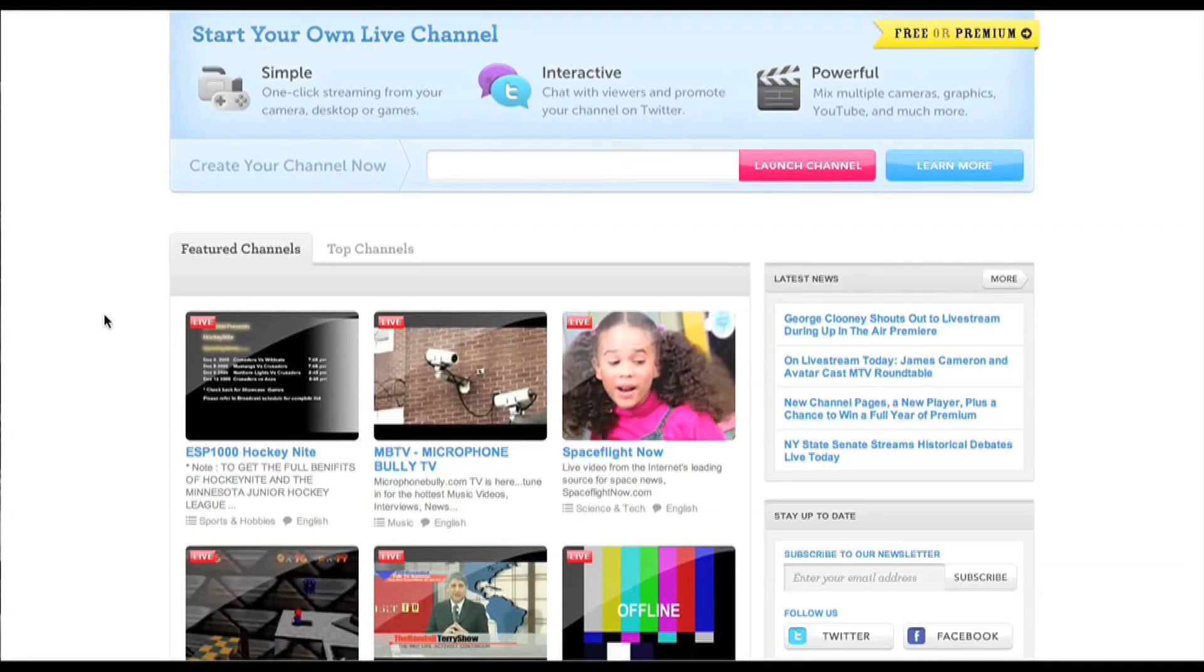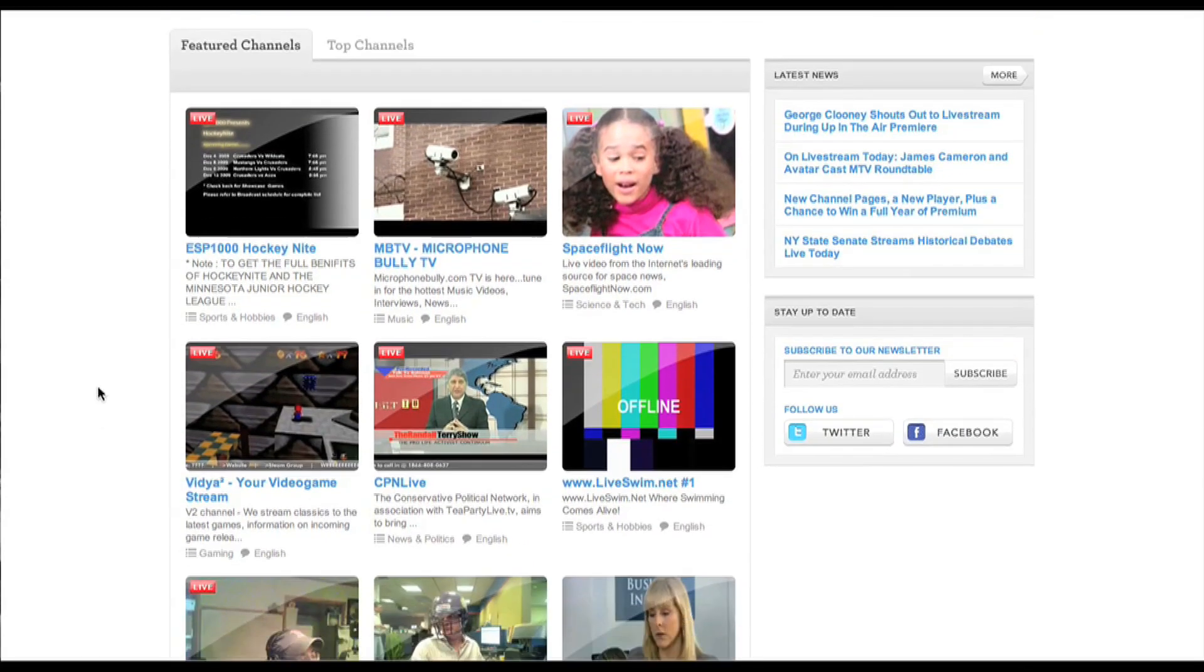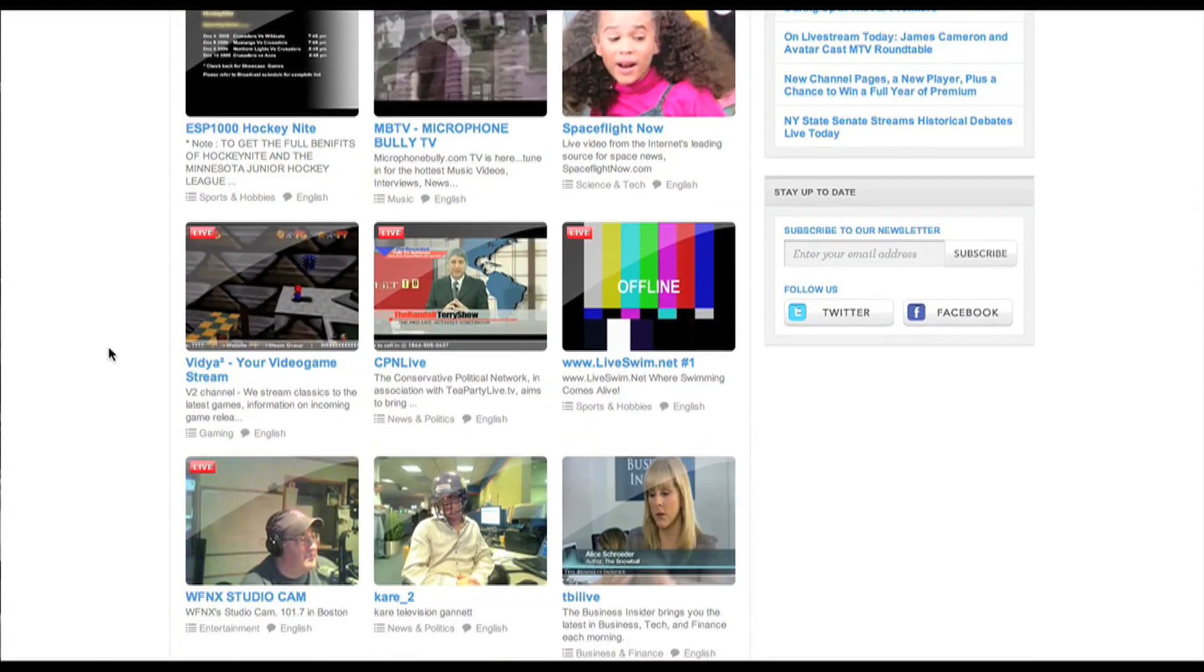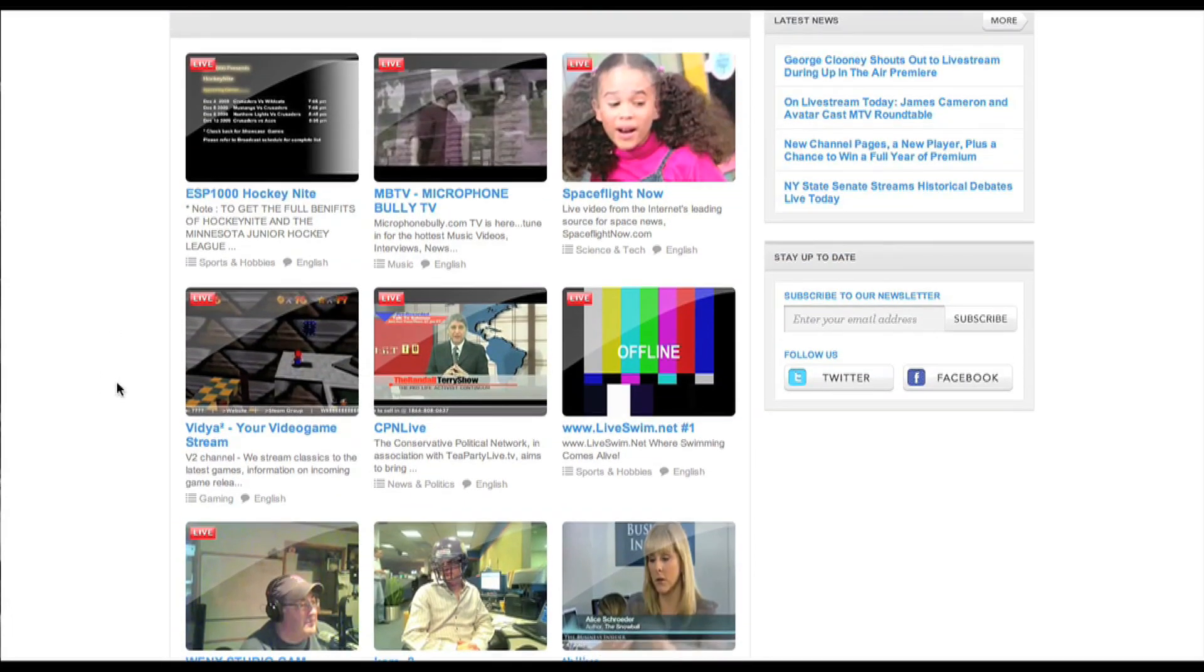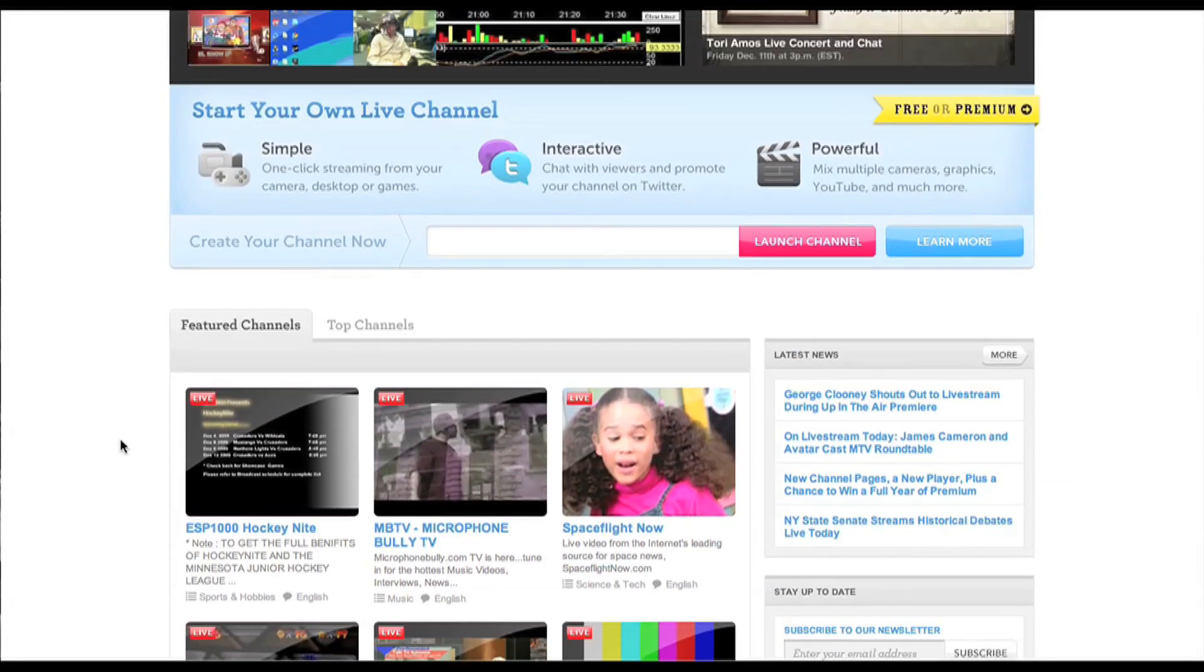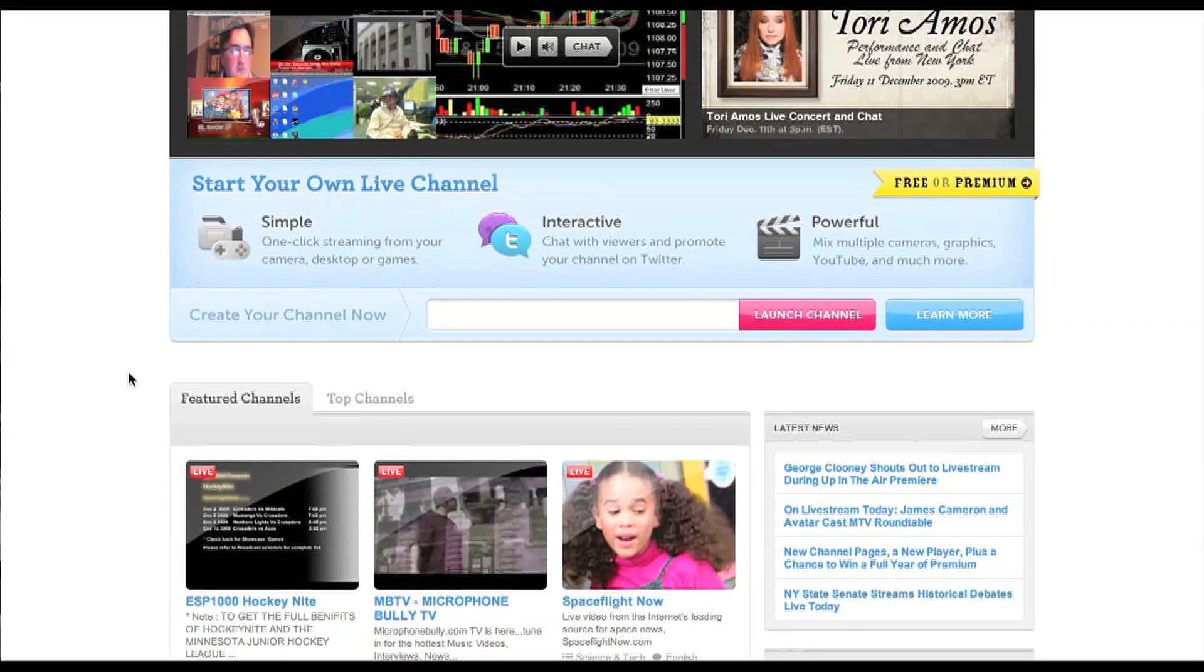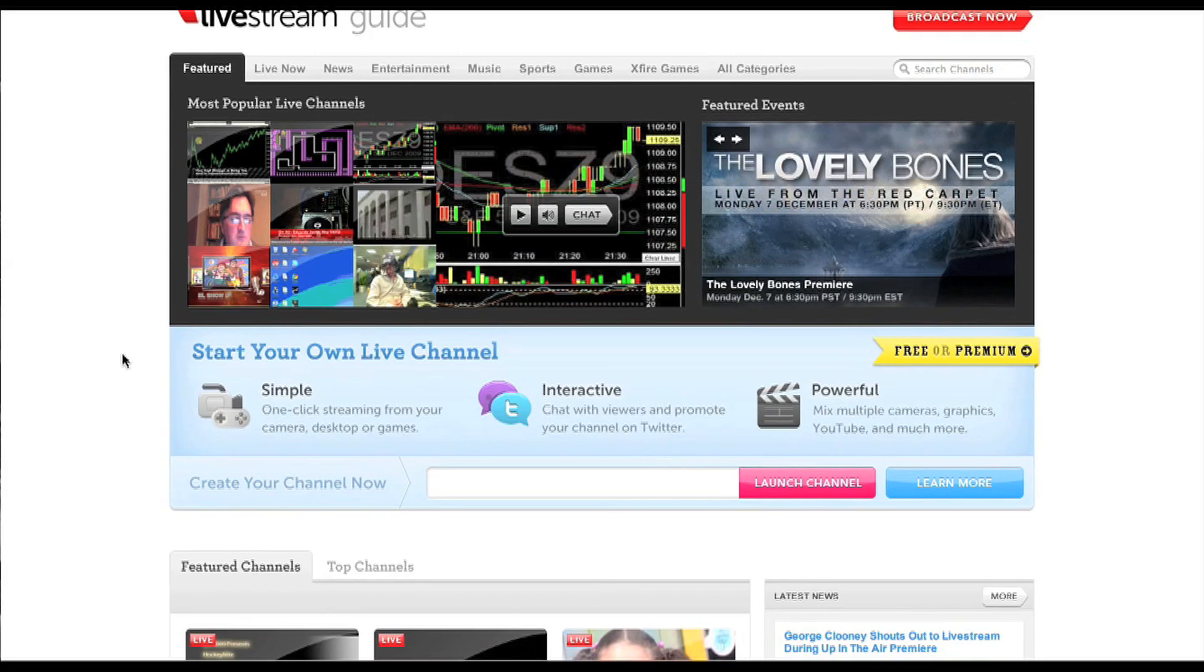If you're not familiar with the concept of livecasting, it's the idea that with just a webcam and a broadband connection you can broadcast yourself to the world and get your message out there. There's a lot of that going on here at Livestream.com.